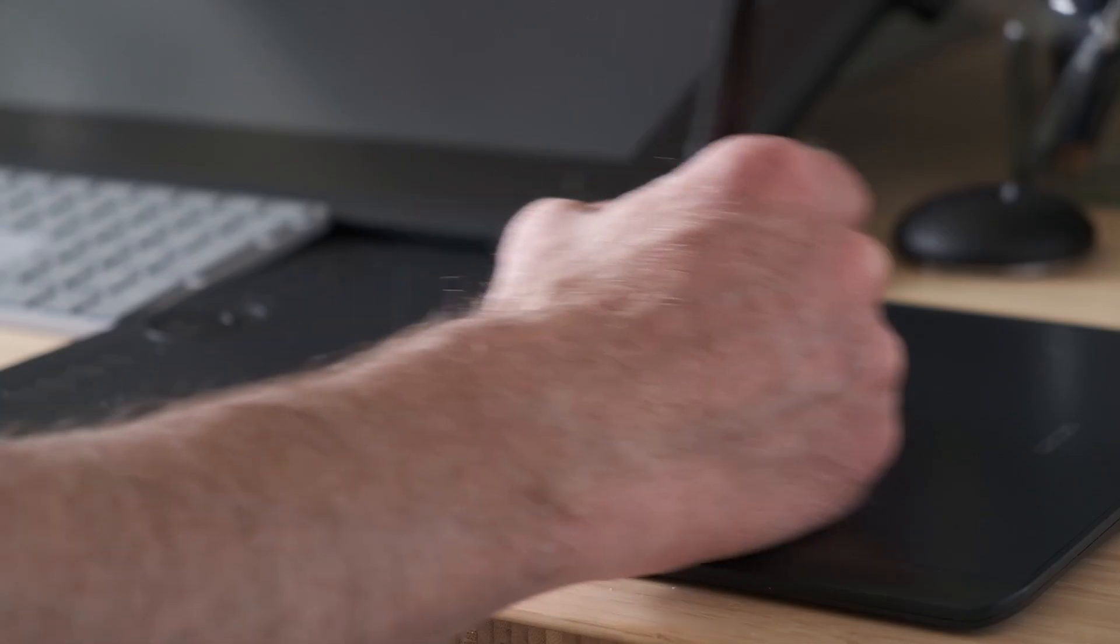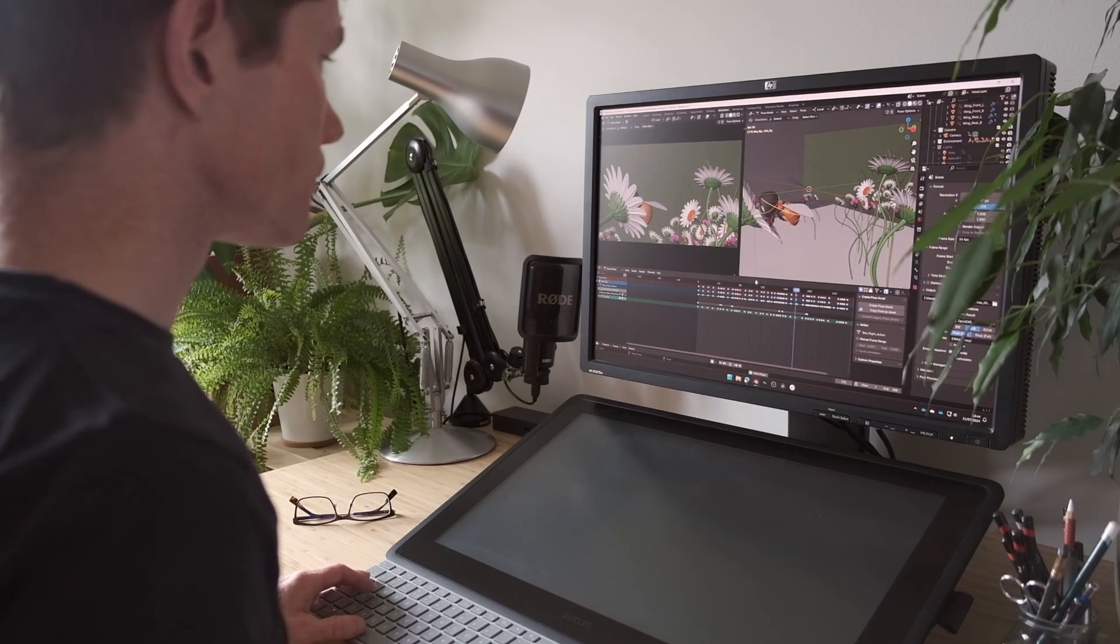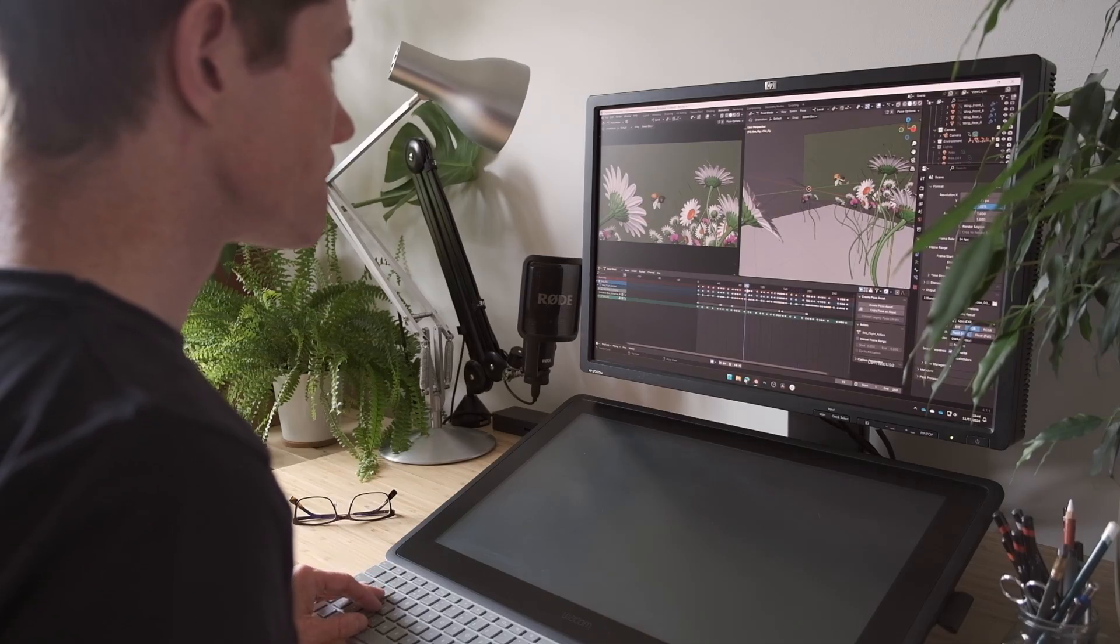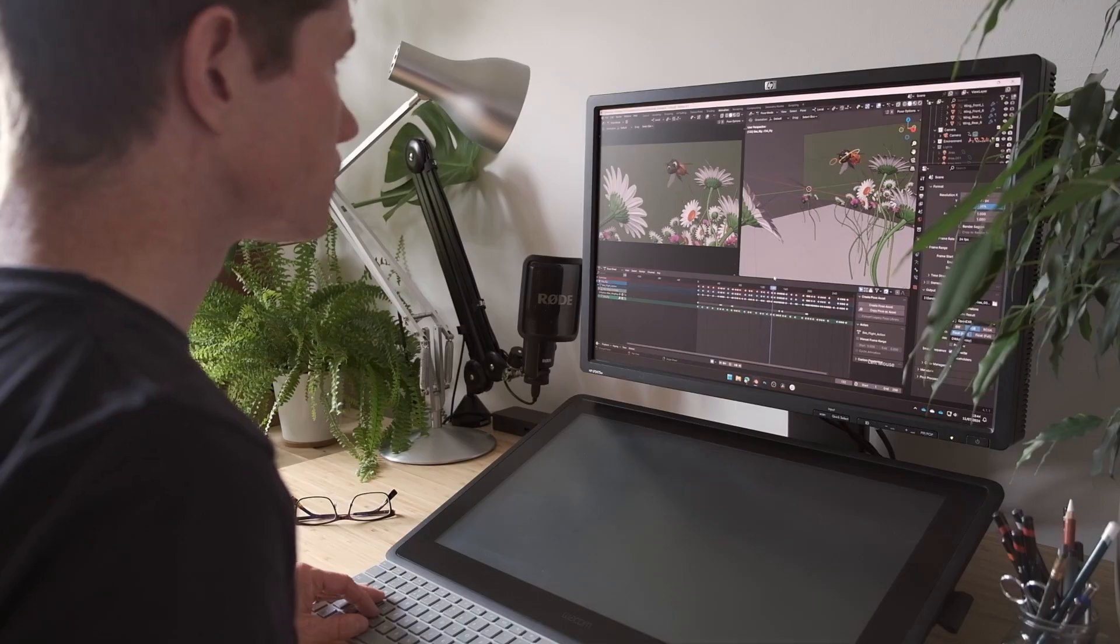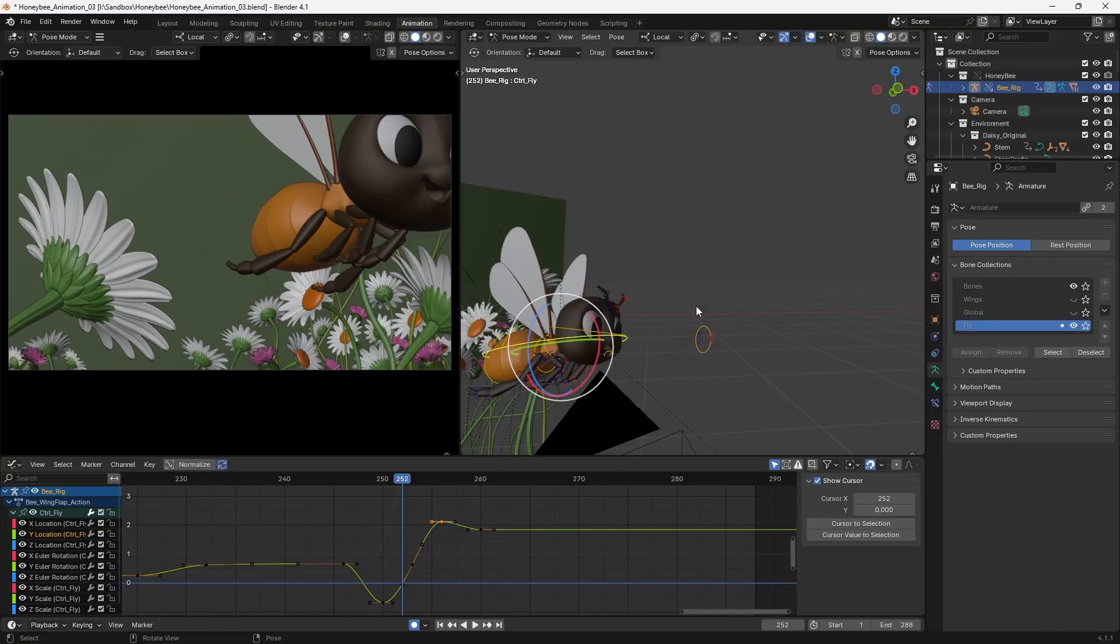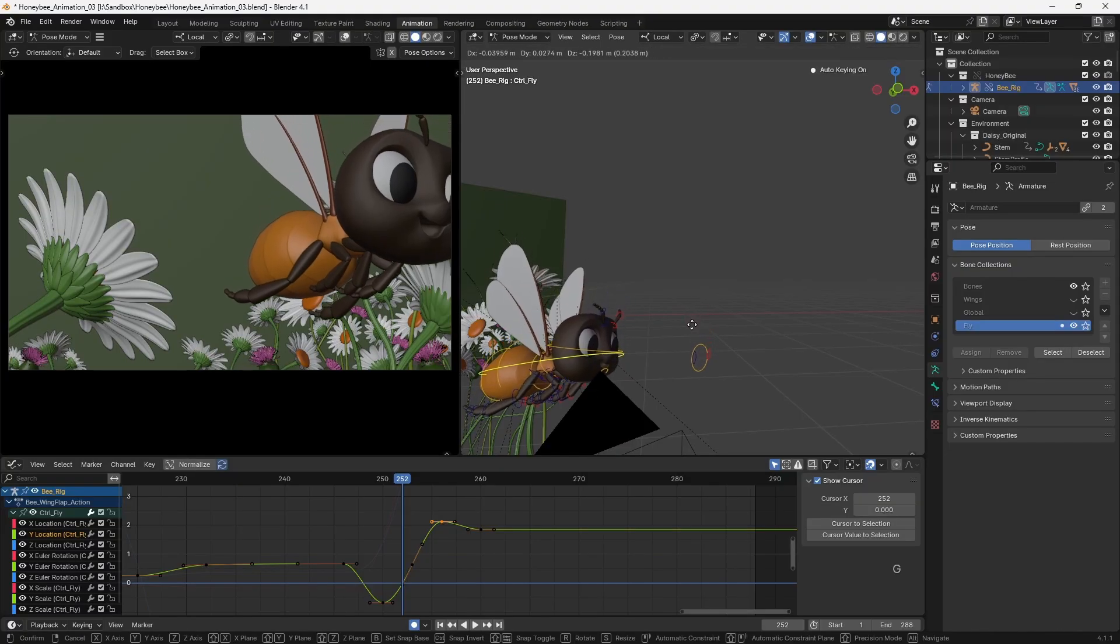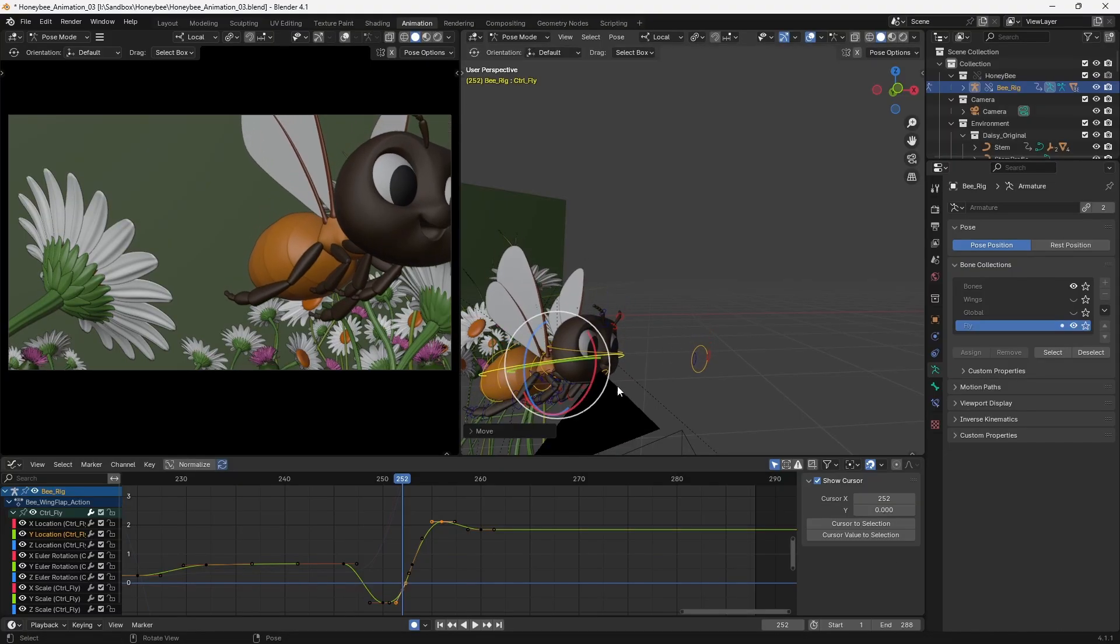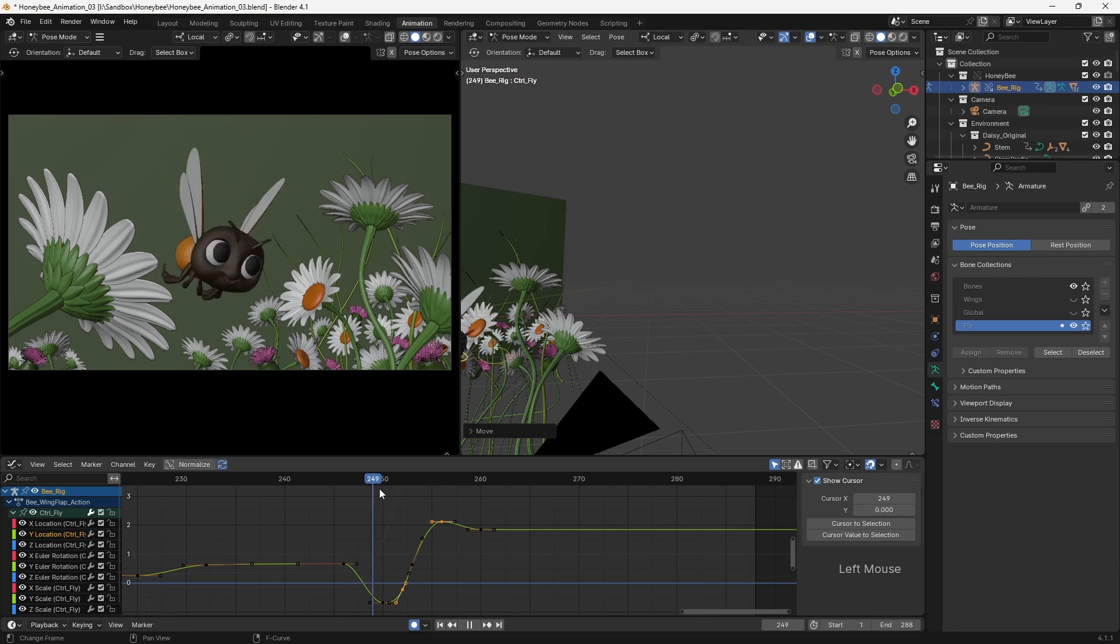Once the splining stage is approved, we know that the shot is working, and we can start to polish it. This is when we really start to obsess over the details to elevate the quality of our work. This might involve fine-tuning arcs or tweaking spacing to ensure that every element of the shot is working as well as it can.